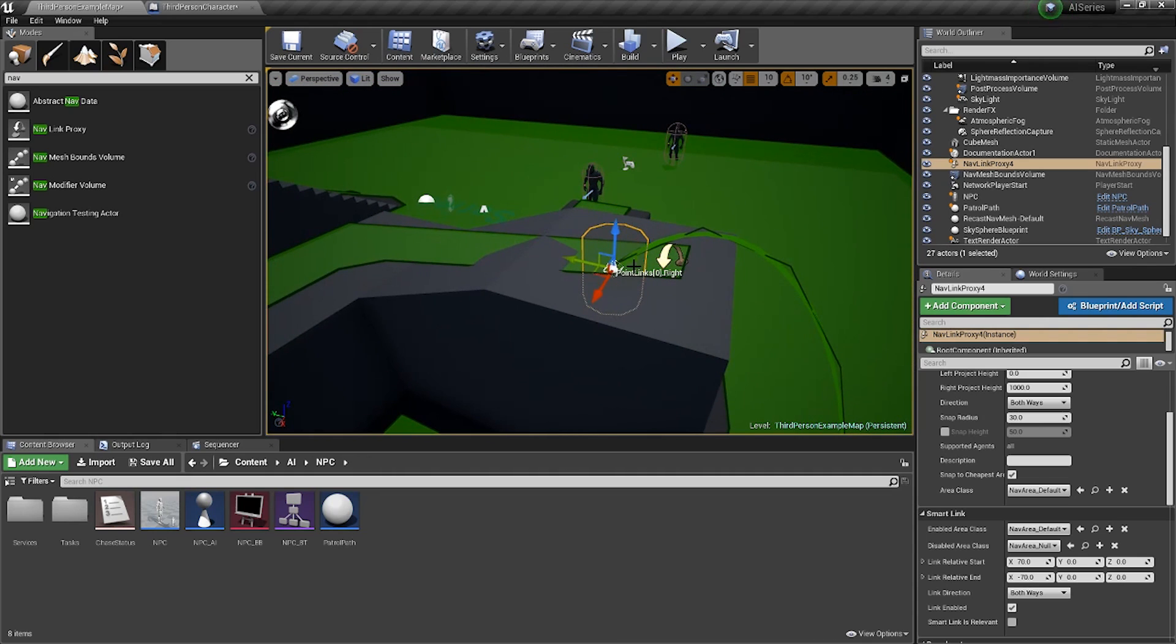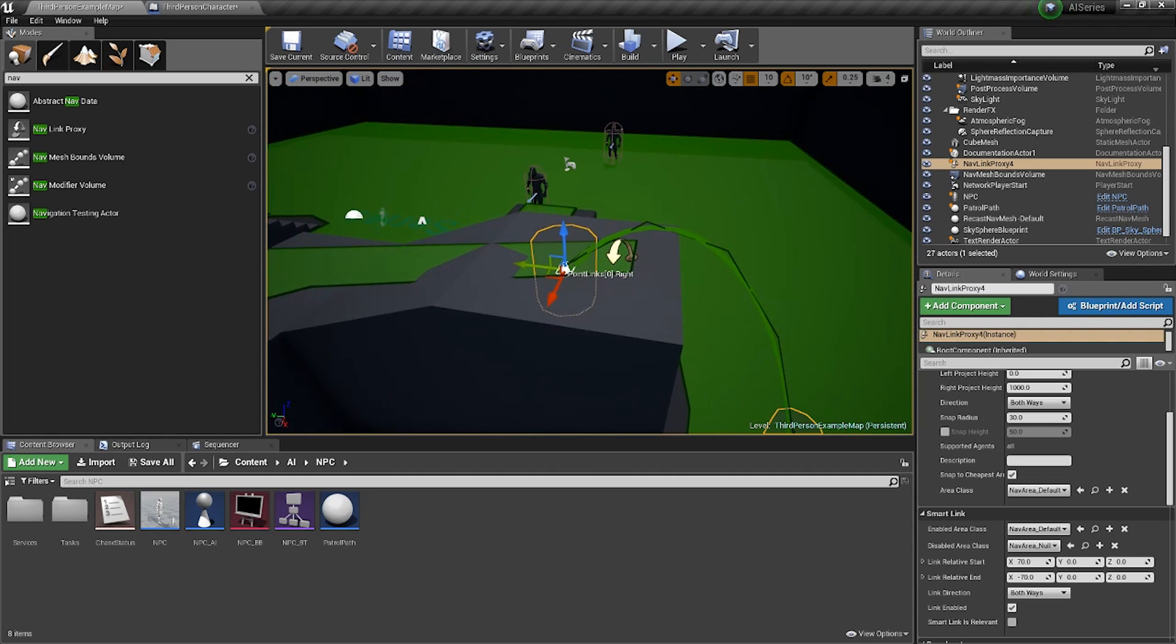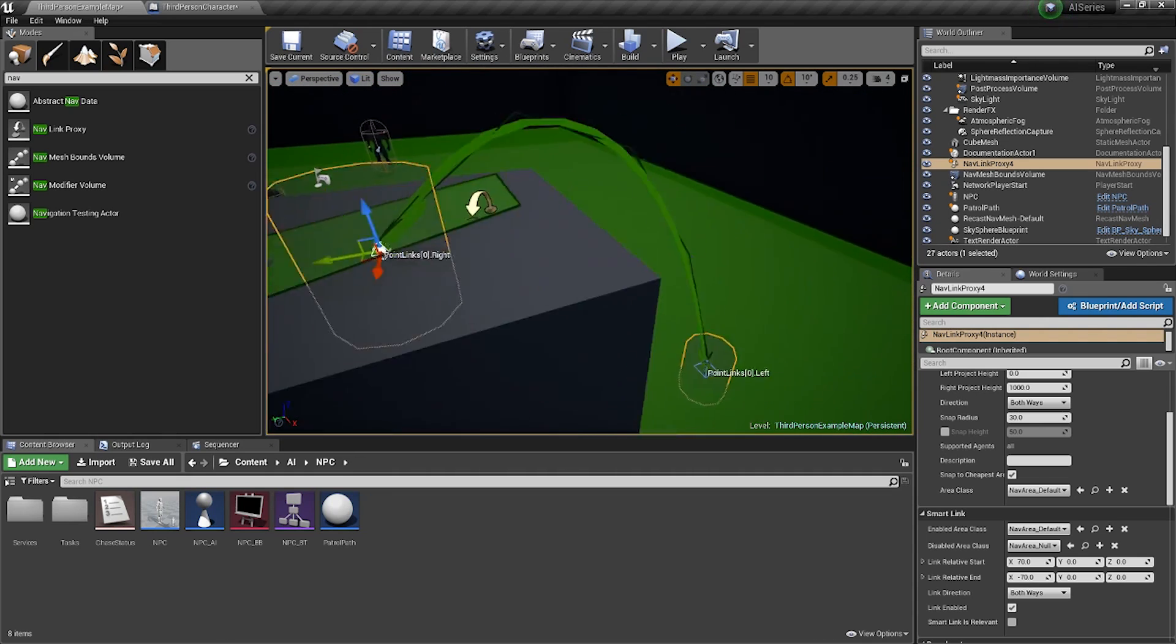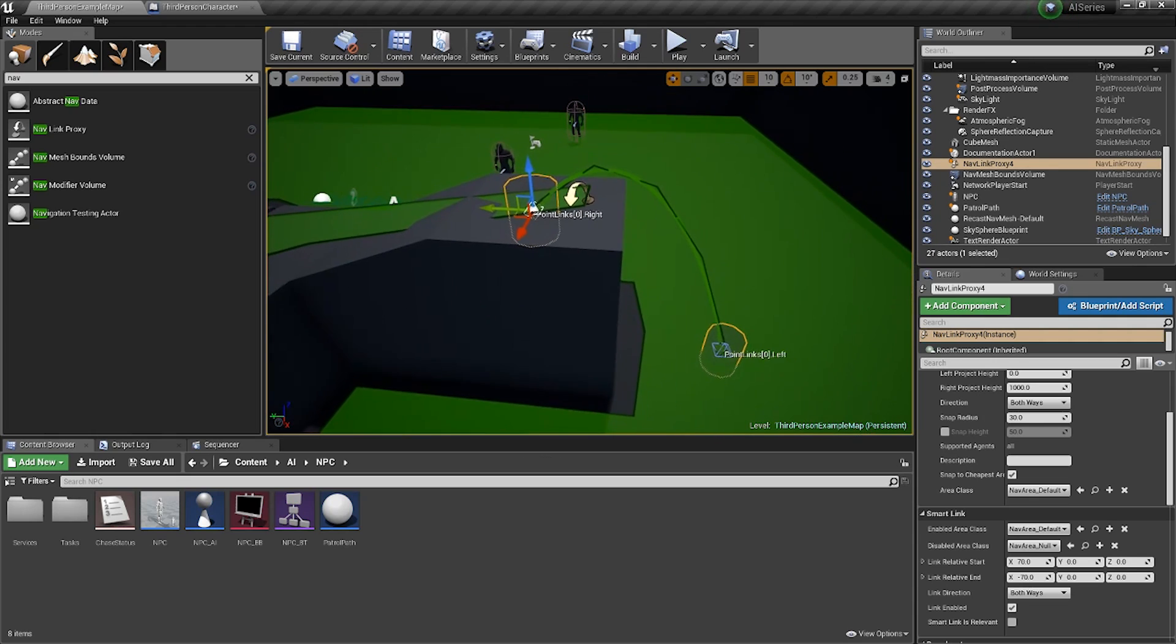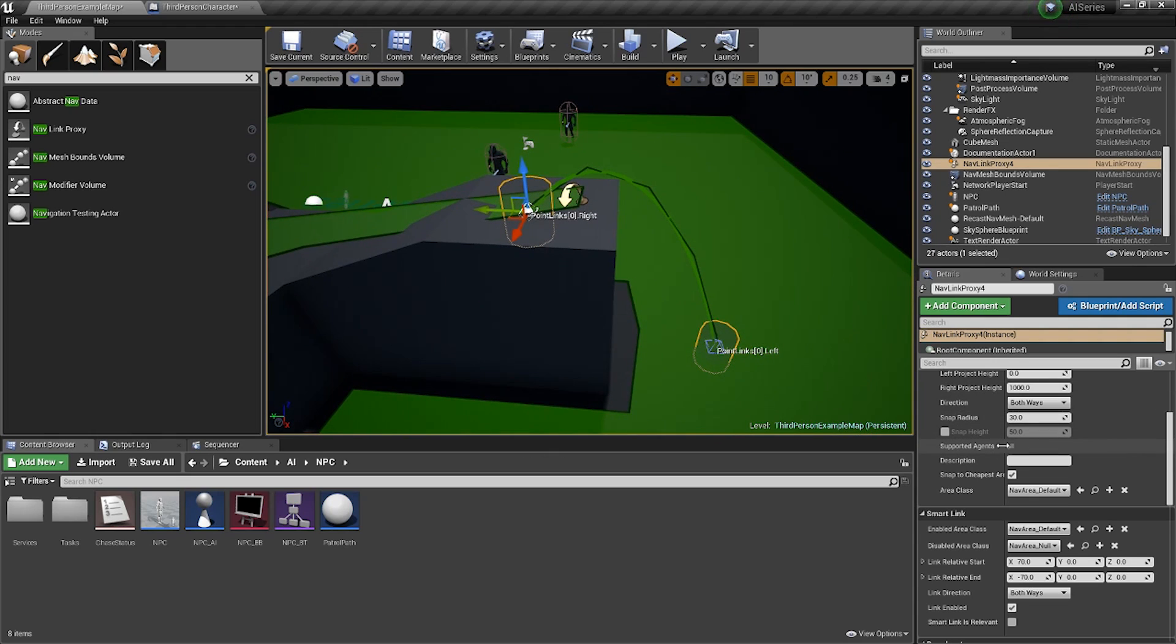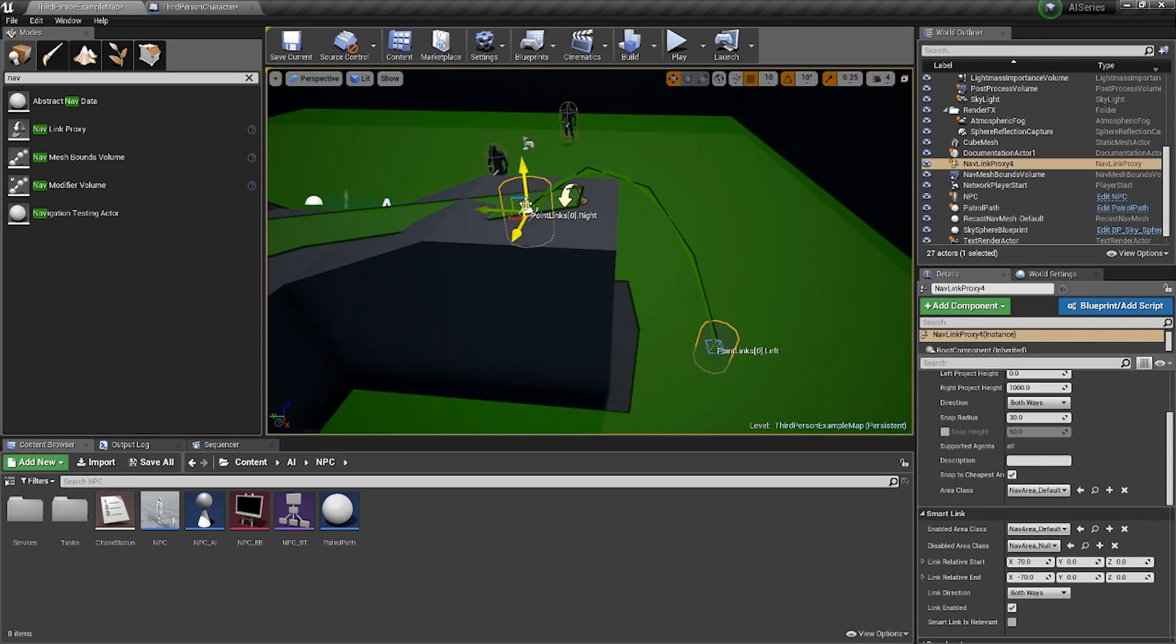So the next thing we need to do is tweak the directional flow. Now by default it will go both ways, meaning the AI will be able to go down and up. I just want him to just fall off the edge, so I just want him to go down.